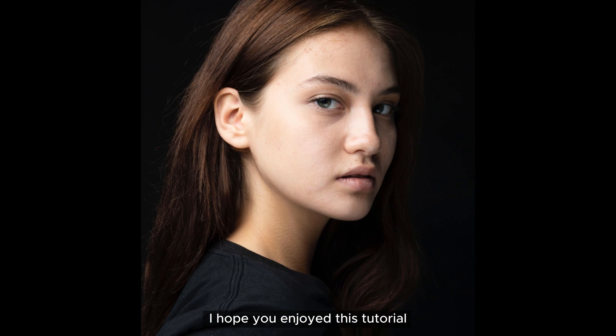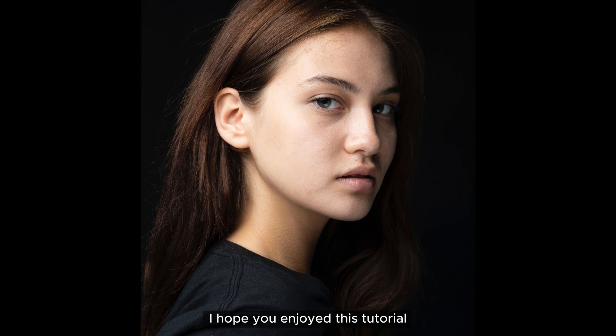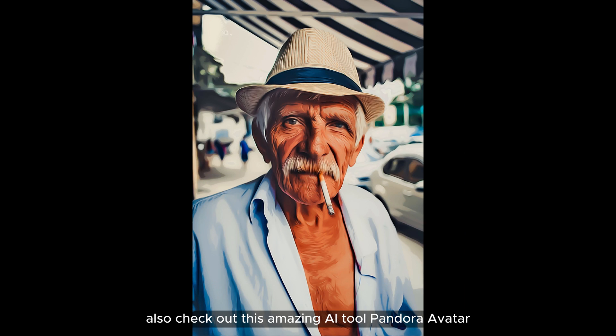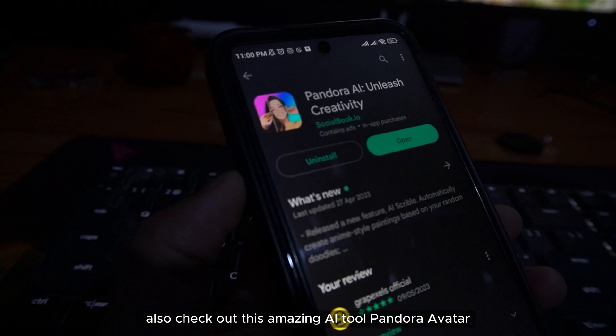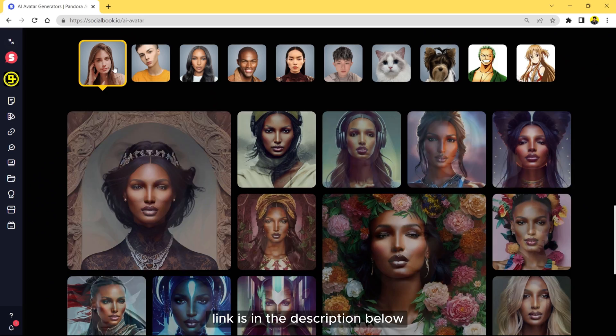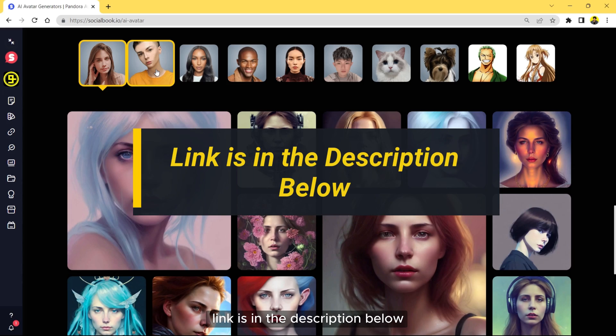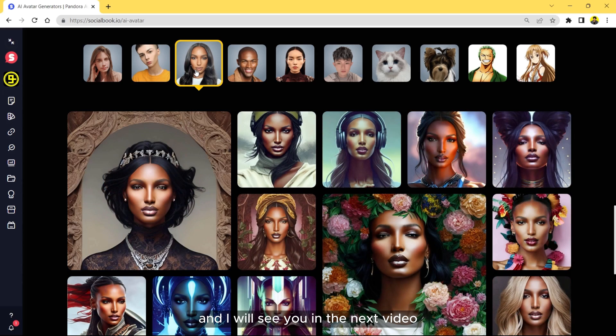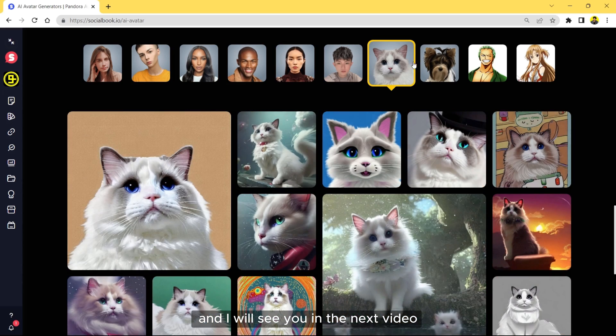I hope you enjoyed this tutorial and learned something new. Also check out this amazing AI tool, Pandora Avatar. Link is in the description below. Thank you for watching and I will see you in the next video.